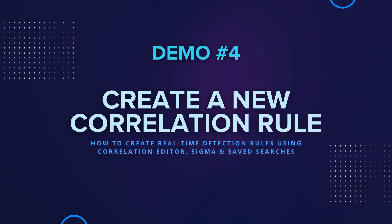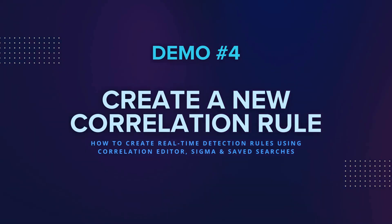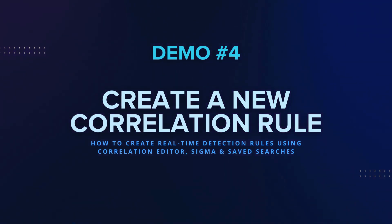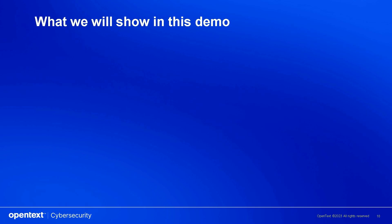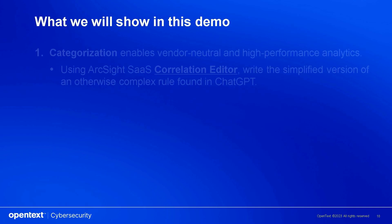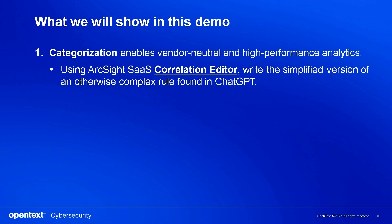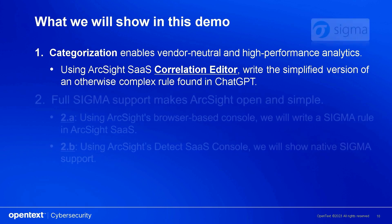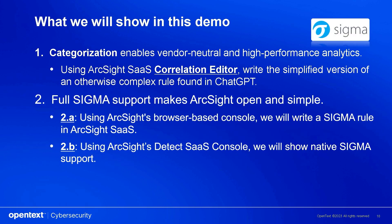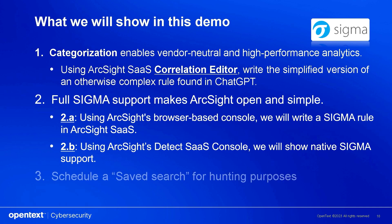In the fourth use case, we'll focus on ArcSight's real-time rules-based correlation and detection capabilities. In part one, we'll show you how a CM rule from ChatGPT can be transferred into ArcSight. Then we'll show you three examples on how ArcSight supports SIGMA, the generic and OpenCM signature format, which is rapidly becoming the mainstream language in the industry.